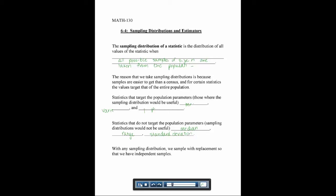With any sampling distribution, we always sample with replacement so that we have independent samples. This means you can have the same value show up in your sampling measurements.